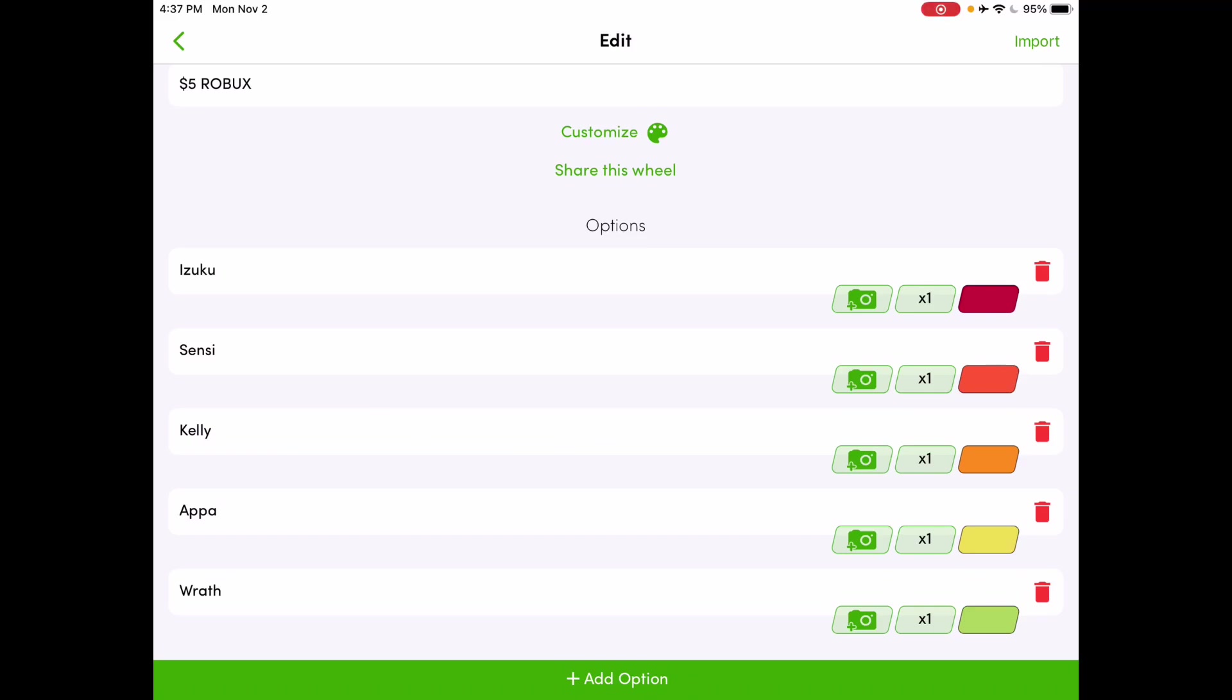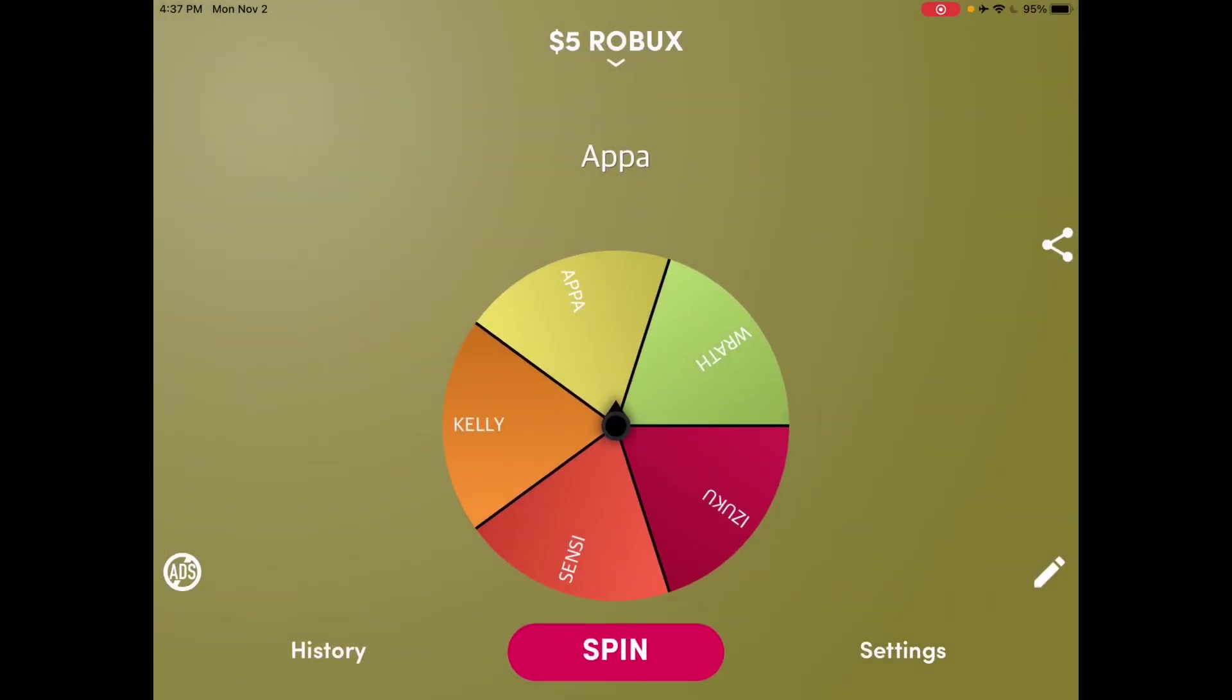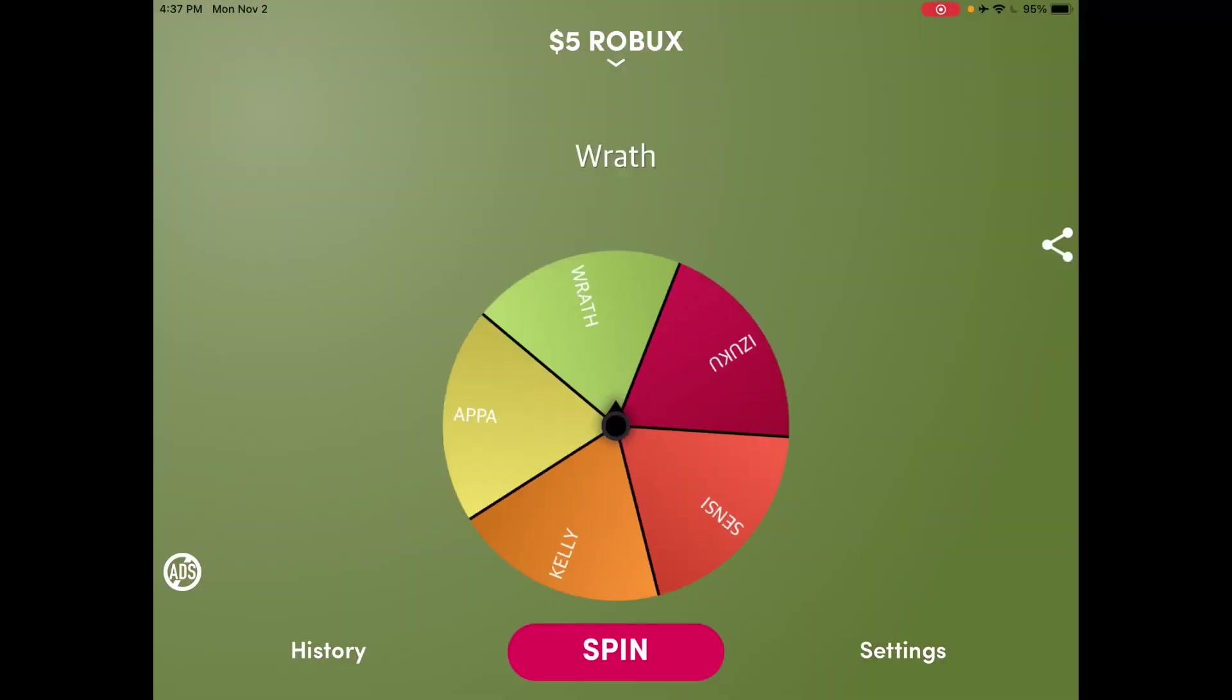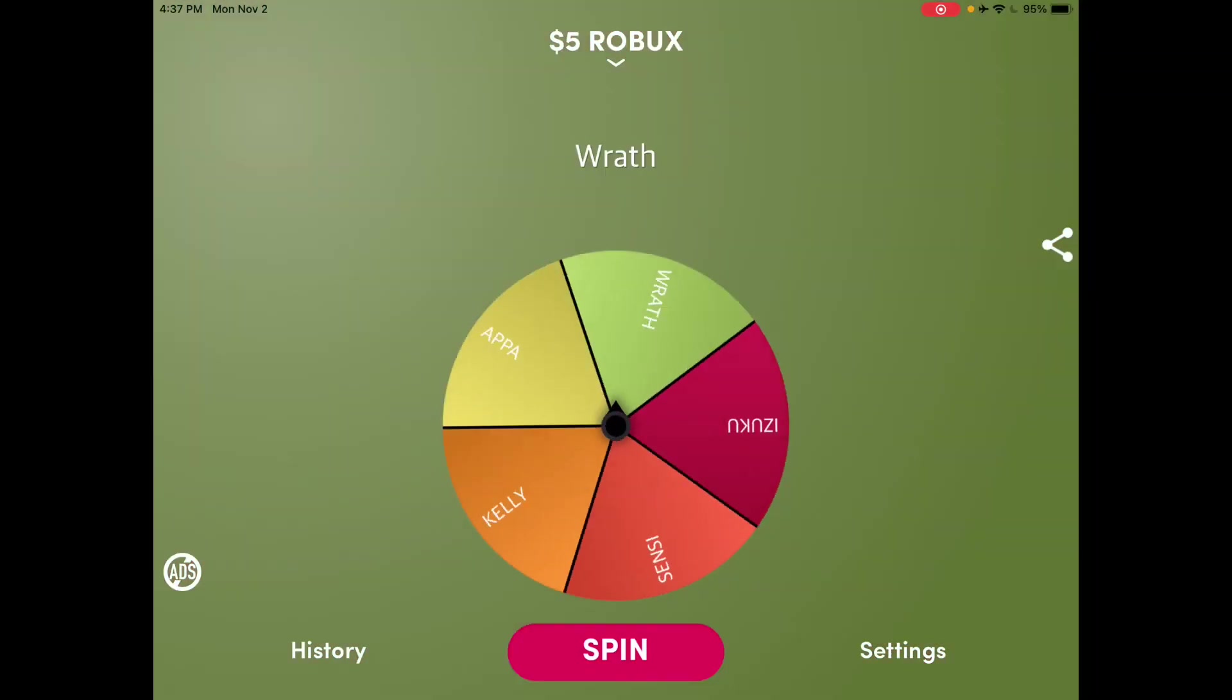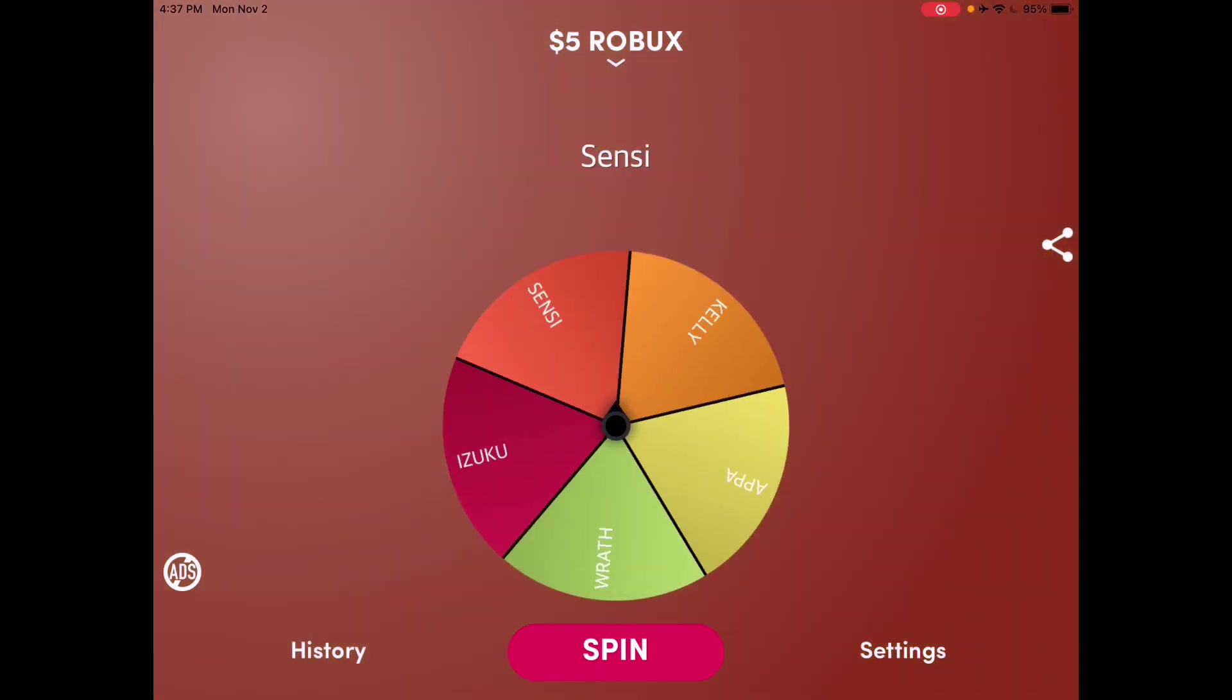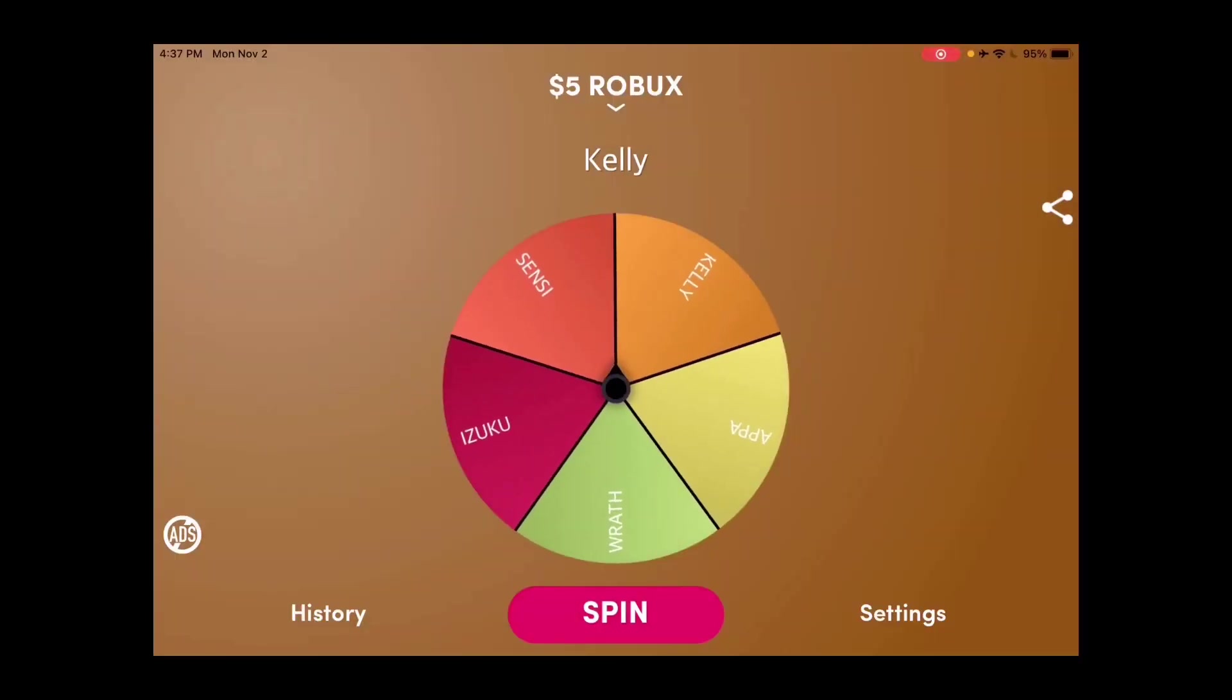Izuku, Sensi, Kelly, Apa, and Wrath. Oh my gosh, there's only five of you guys. Amazing. Now customize and there we go. And now let's go spin it. Who is it? Who is it? Who are you gonna be?